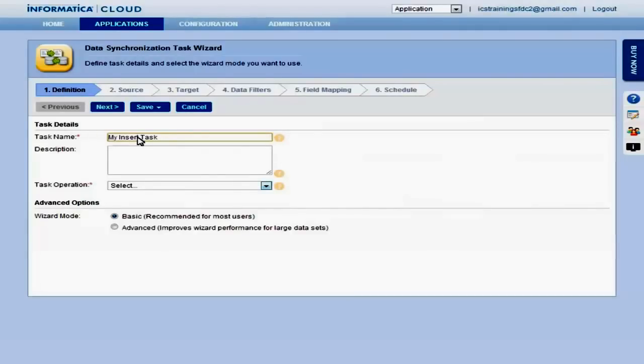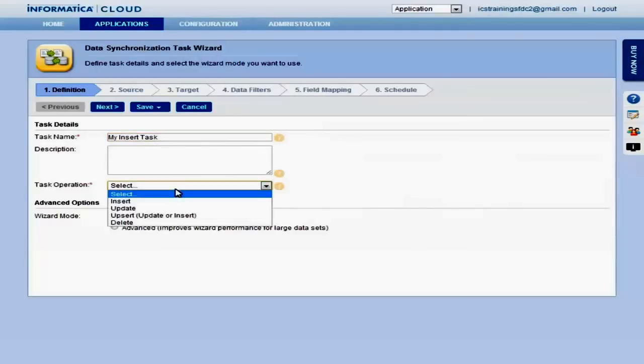Then select the task operation or what you want the task to do, such as insert, update, upsert, or delete records.